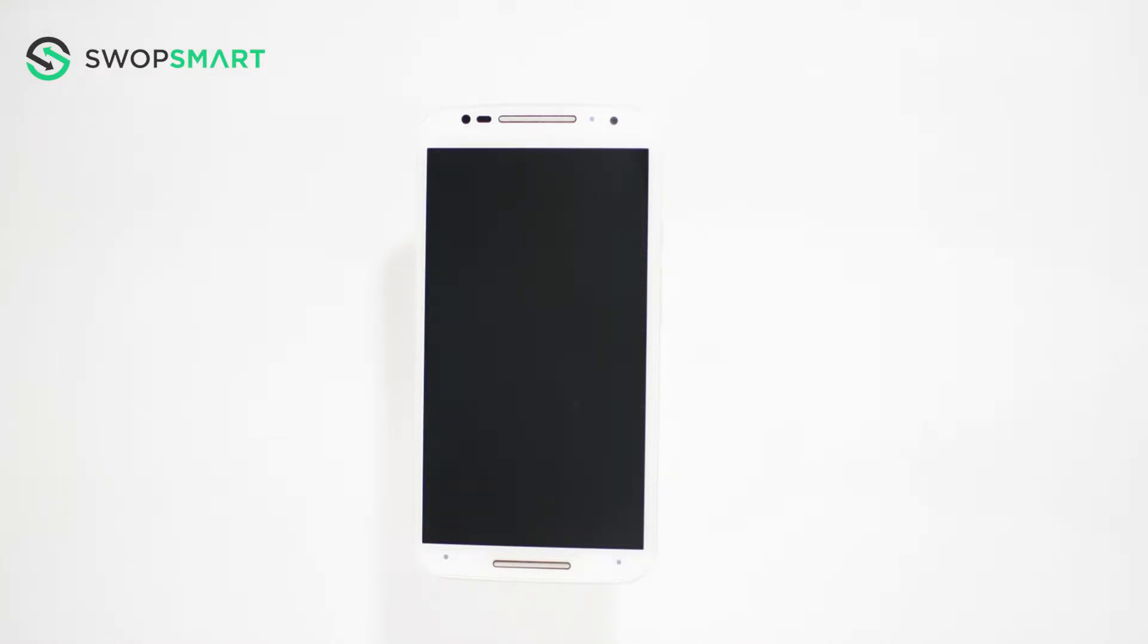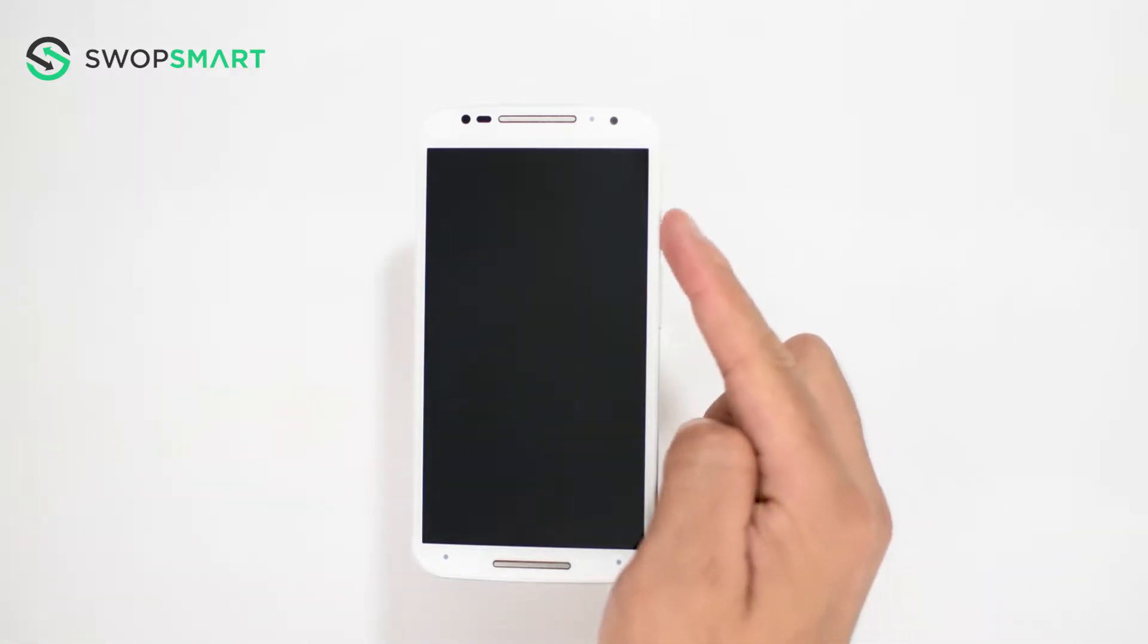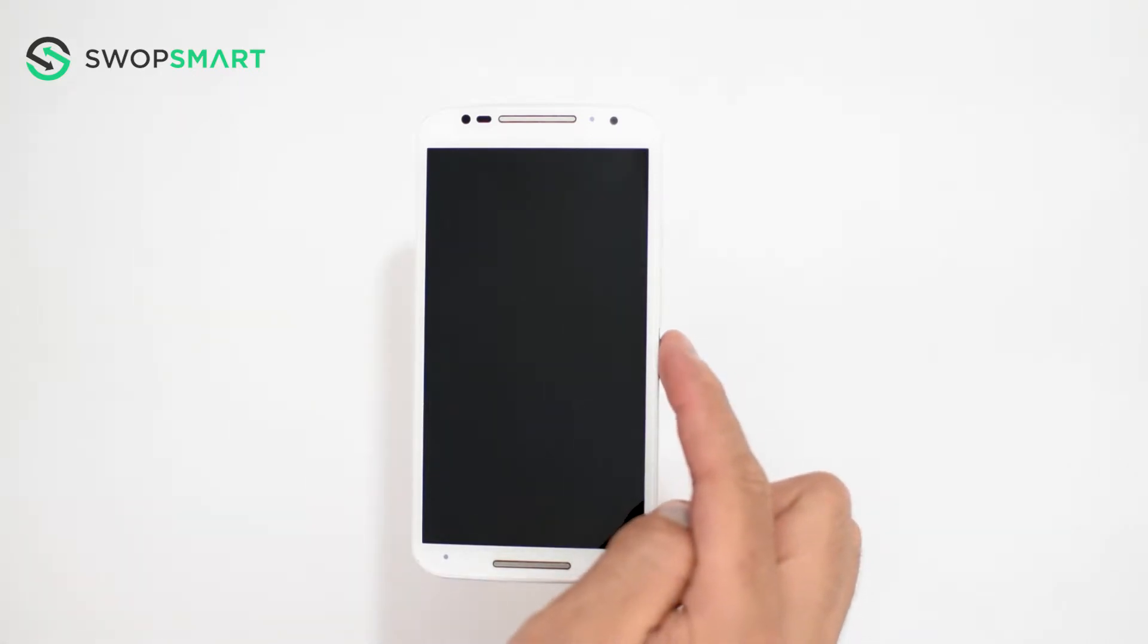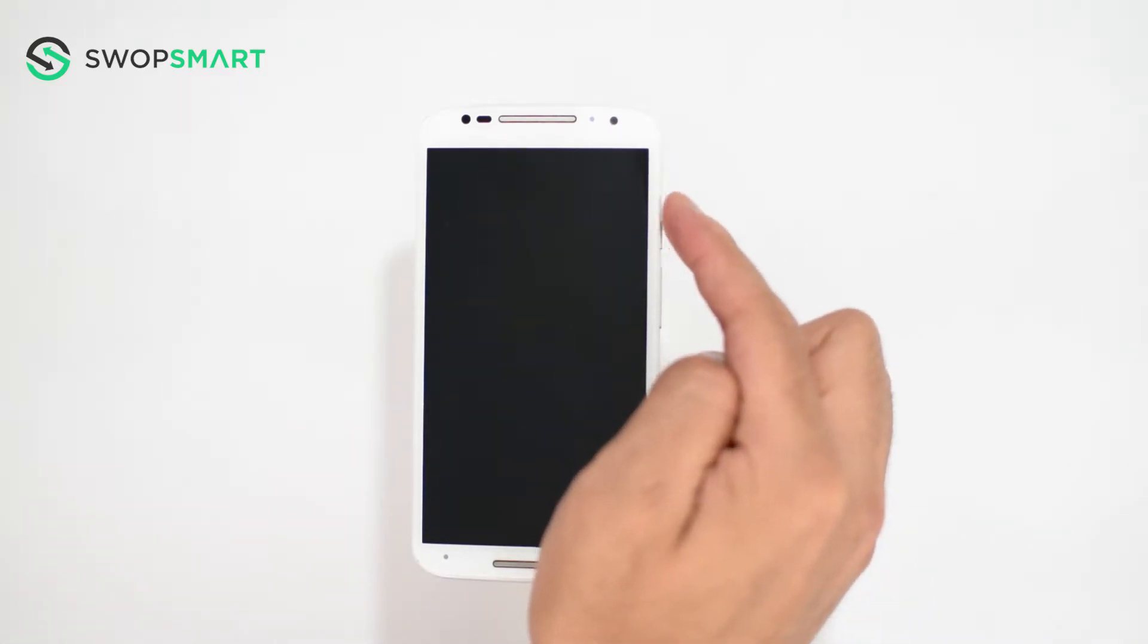Before we begin make sure your device is powered off by pressing the power button. To hard reset your device we will need to press the volume down button and power button for three seconds.